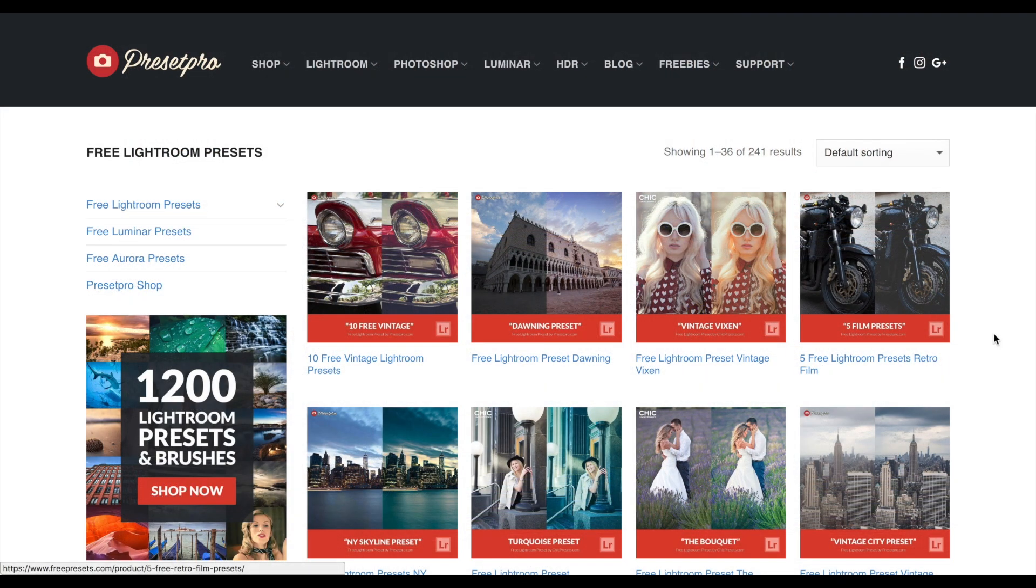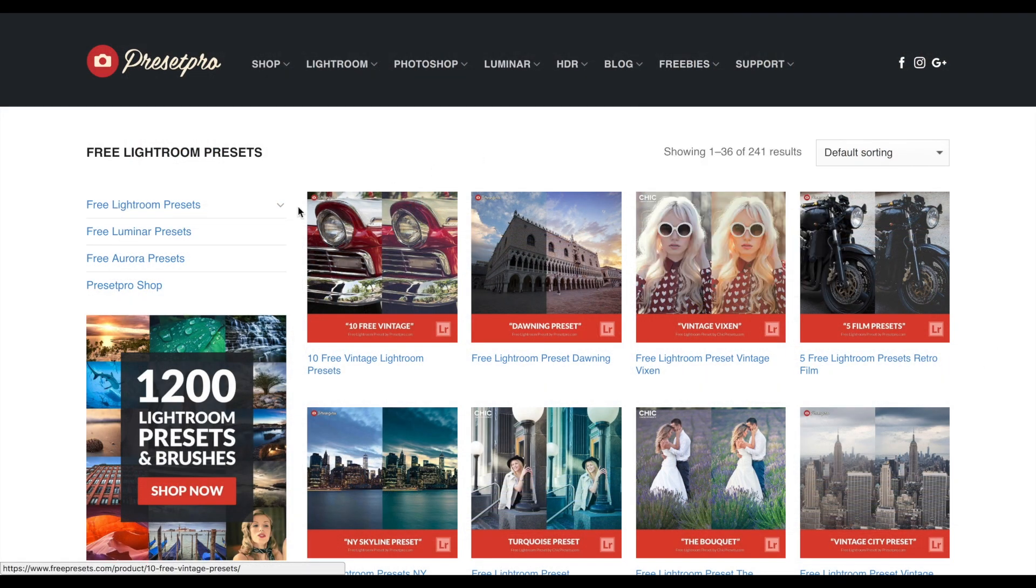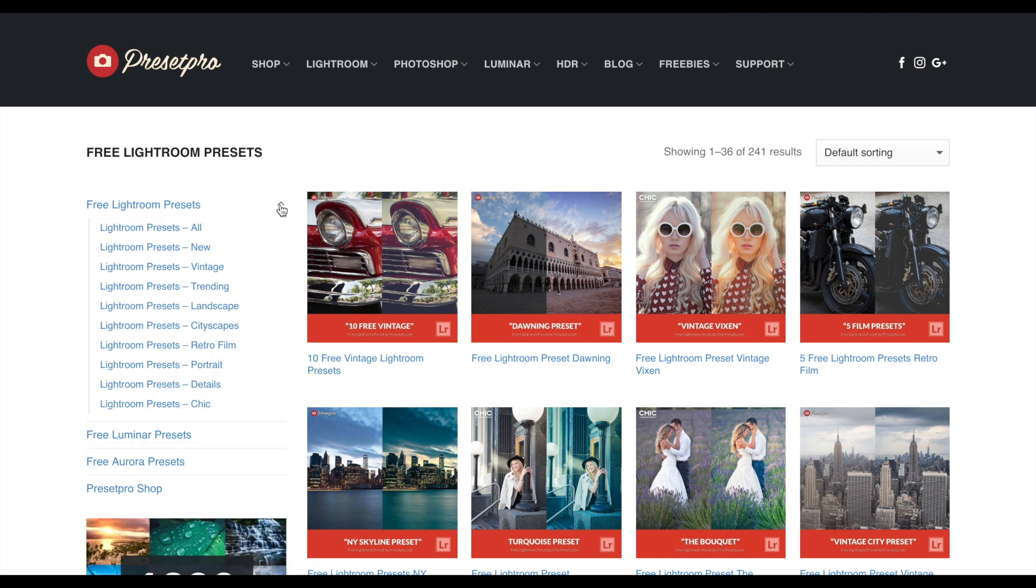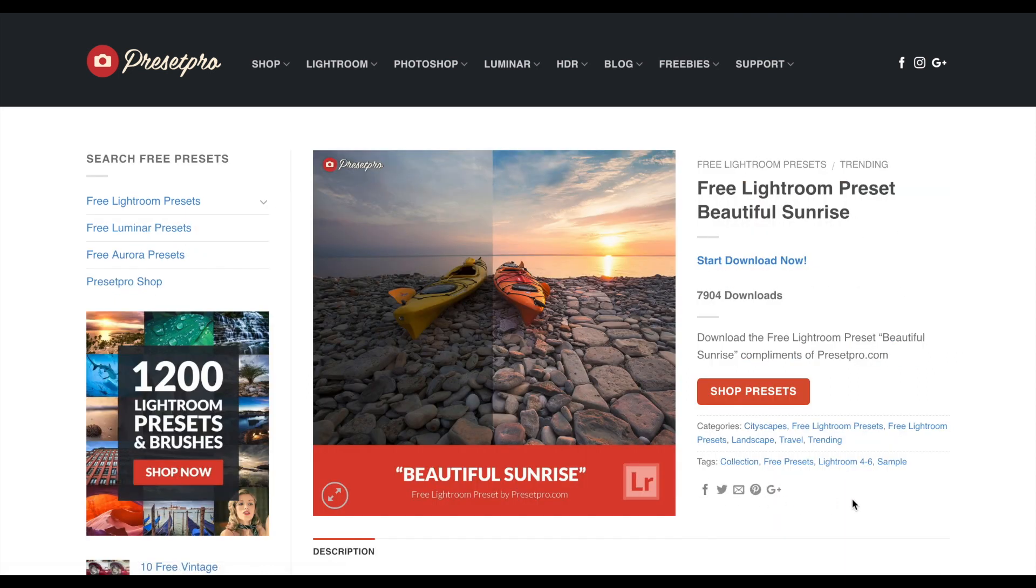If you go into the free tab, you'll find a ton of free Lightroom presets. When you're done downloading the preset, don't forget to share with your friends and make sure you subscribe so you get our weekly free presets.